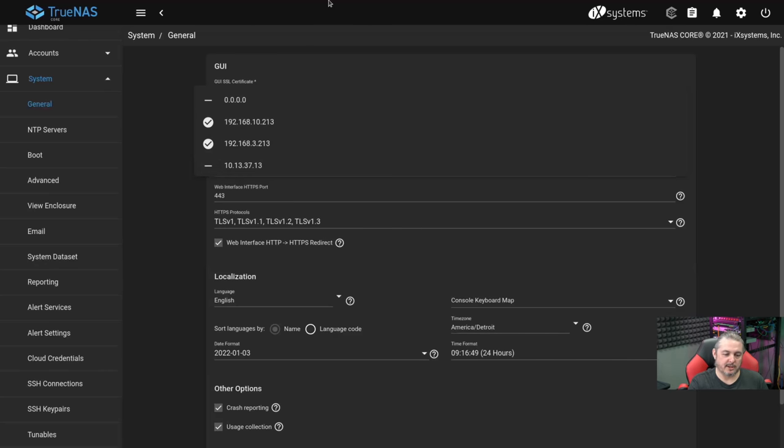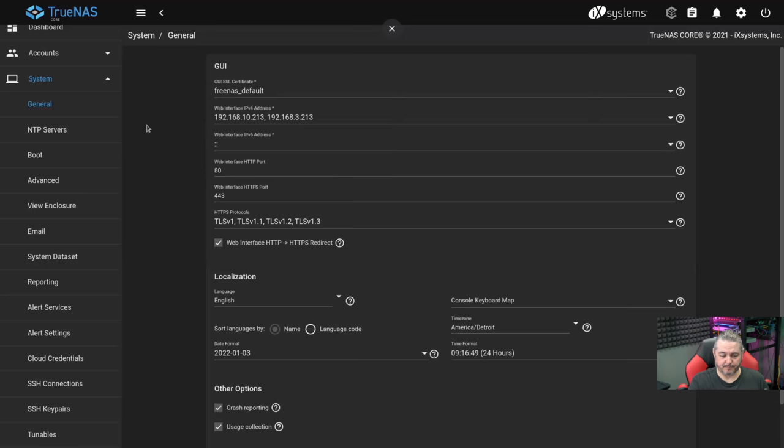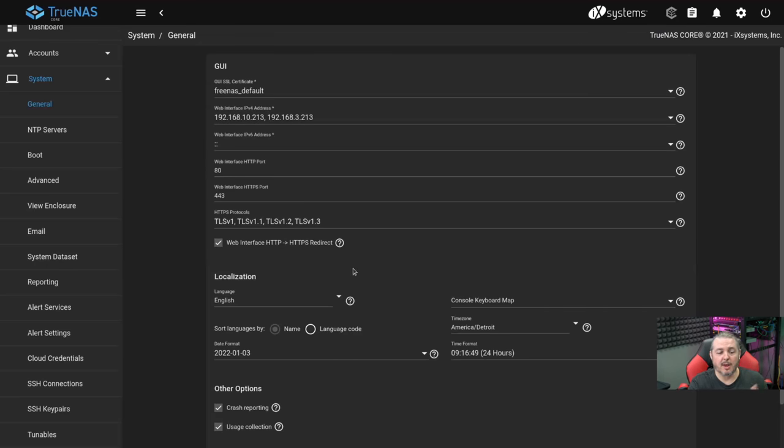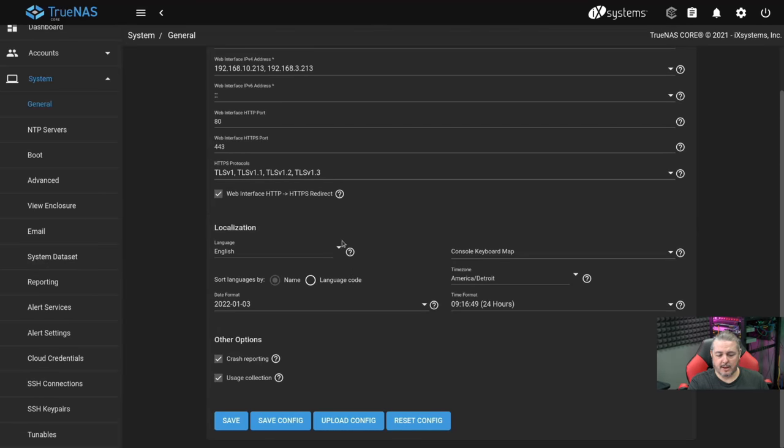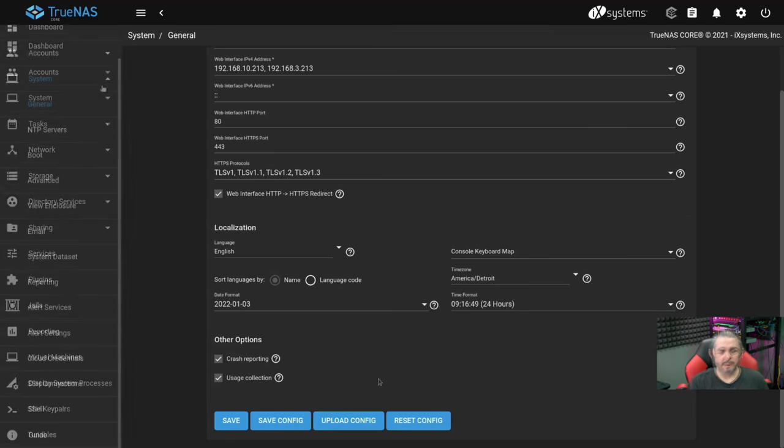That means they're accessible from those networks. I do recommend making sure you have the web interface HTTP, HTTPS redirect turned on. And after that, just save the config and you're good to go.